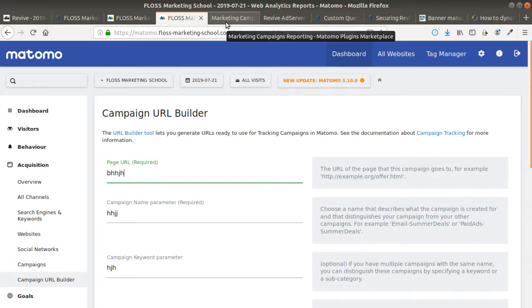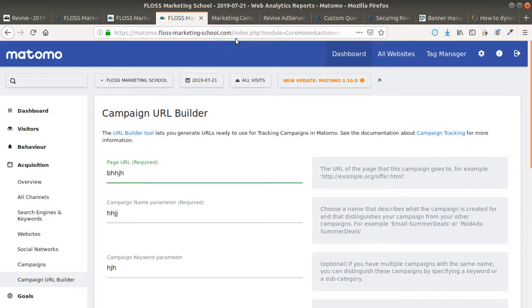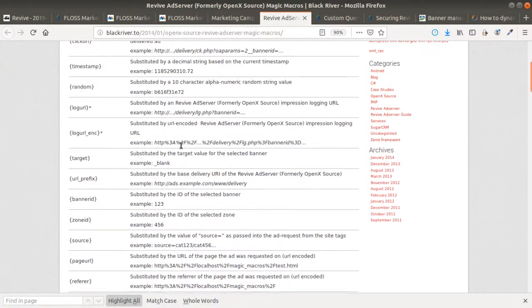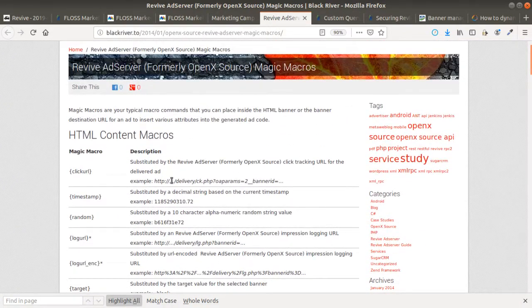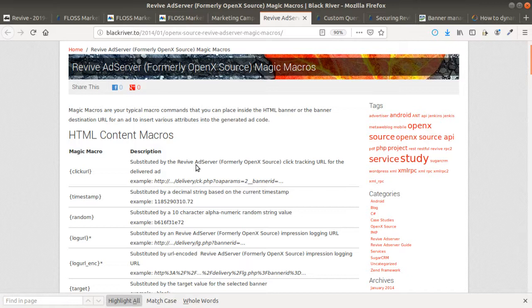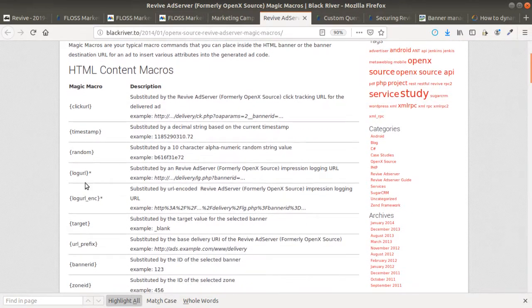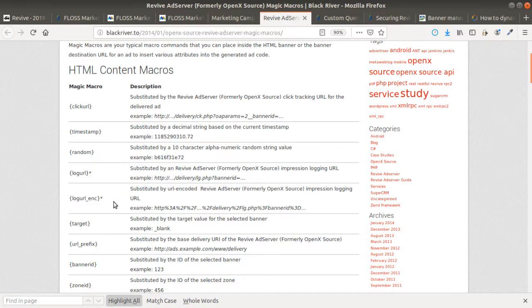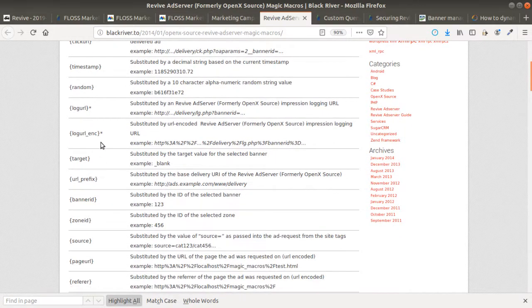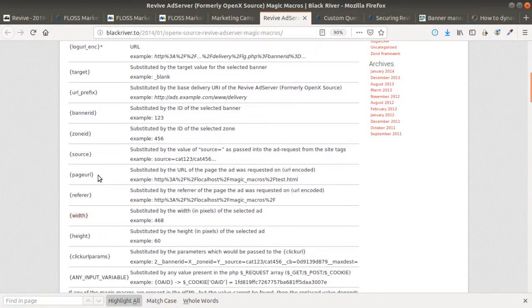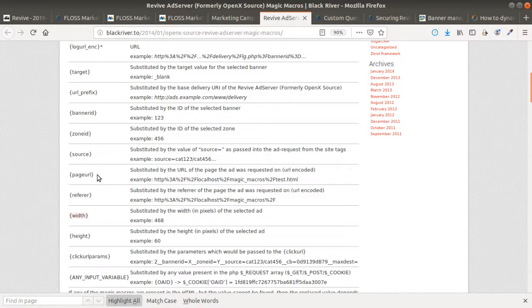The second part is that you need to know in Revive what are the different variables that you can play with in order to send dynamically the data to those different parameters because you want to send automatically the data. I found out this page which seems like it's listing all the different variables that you can use in Revive. Click URL, timestamp, random, log URL, and so on and so forth, which are going to be useful in our case in order to identify from where the people is coming from.